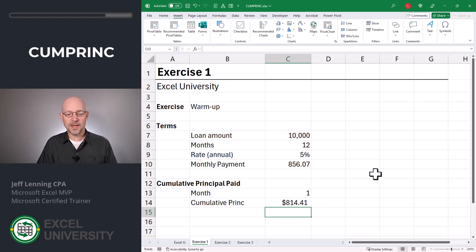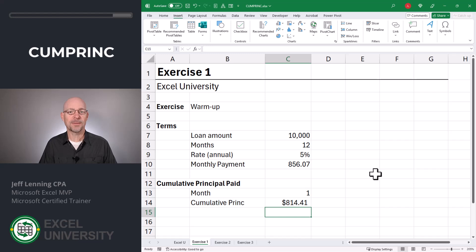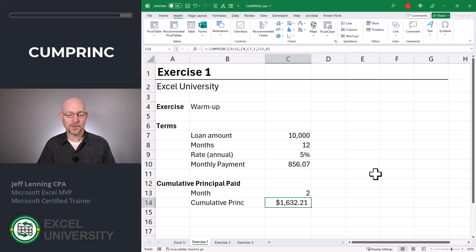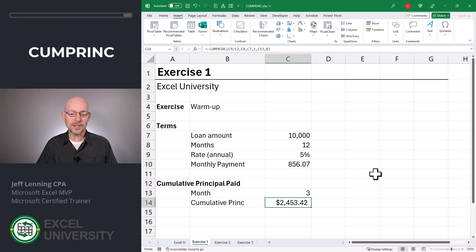So what this is saying is that at month 1, $814.41 is the cumulative principal paid — that basically represents the principal amount of our monthly payment for the first period. If we wanted to calculate the cumulative principal paid in month 2, we can change this to 2 and enter. Now the cumulative principal is $1,632.21. We can change this to 3 and so on. But instead of entering each month one at a time, what if we wanted to create a schedule of all the months? Well, that takes us to the next exercise.